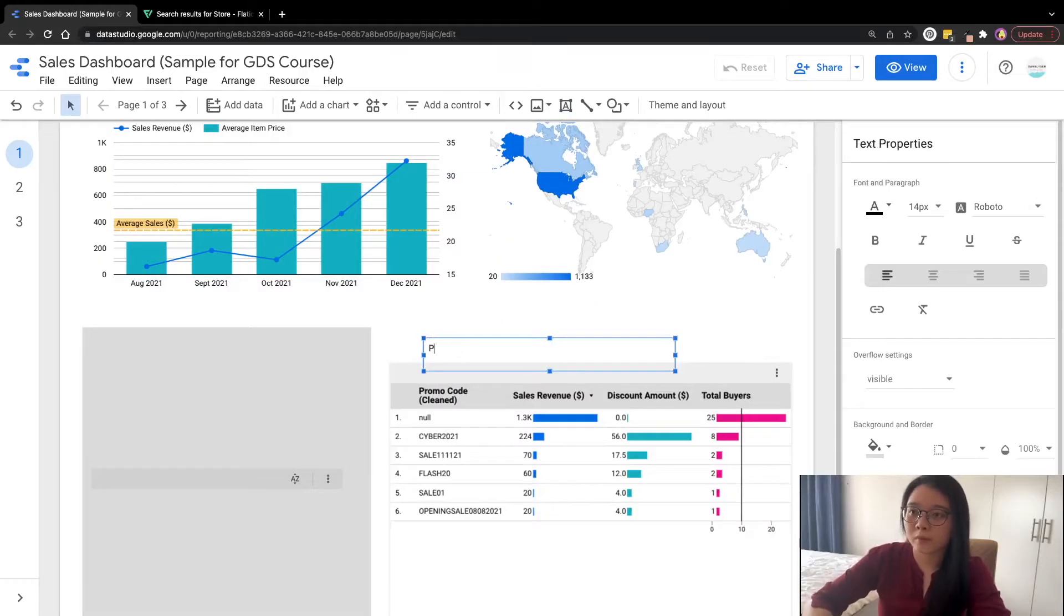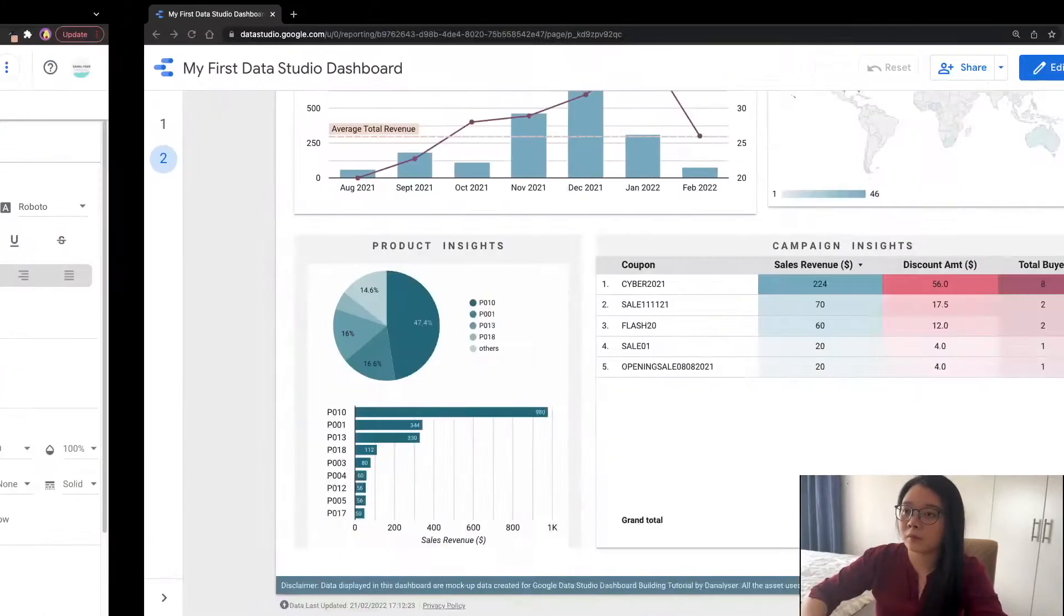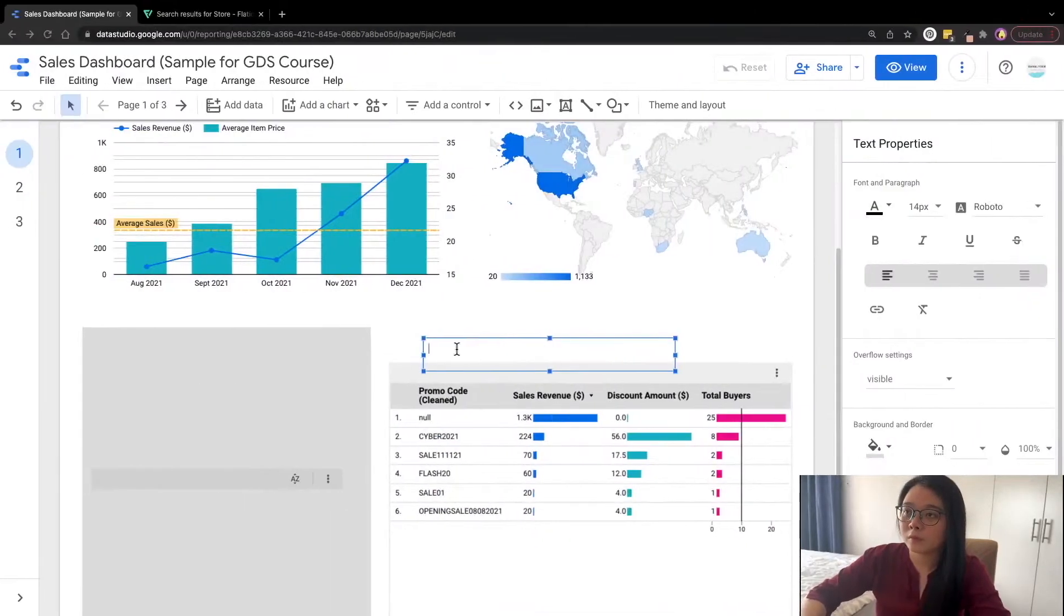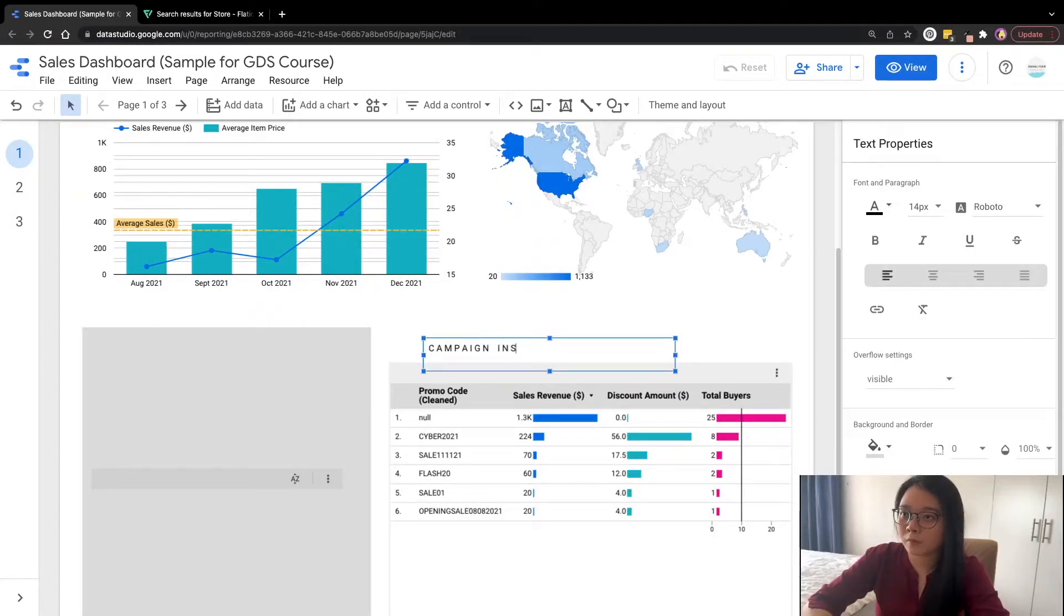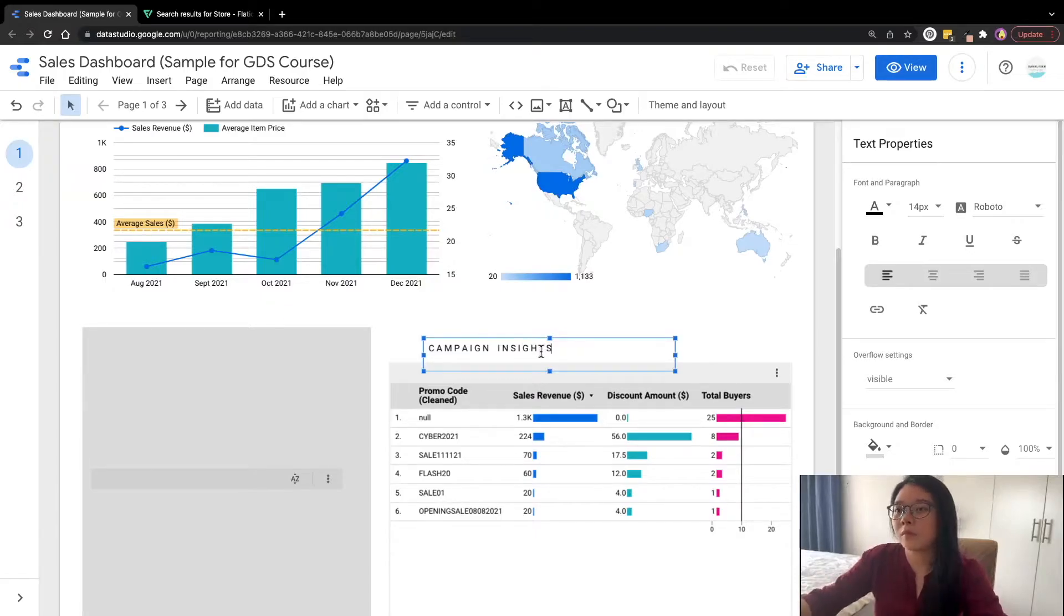And we'll also be adding some chart titles to explain and make sure the messaging is clear for our audience what is represented by the chart.